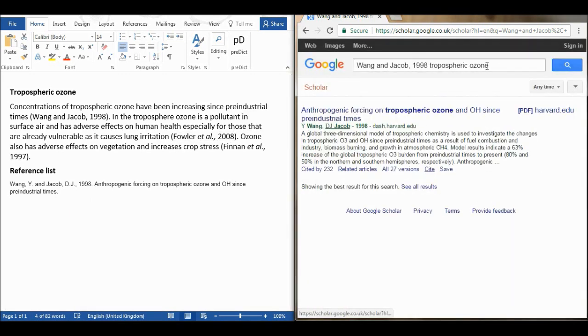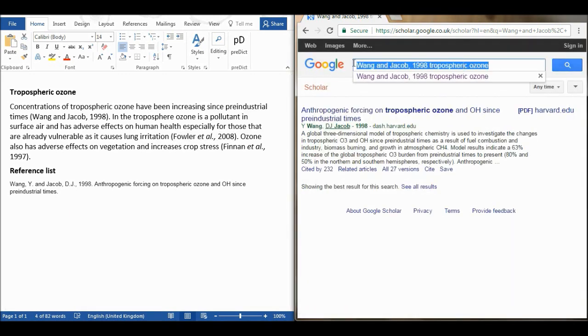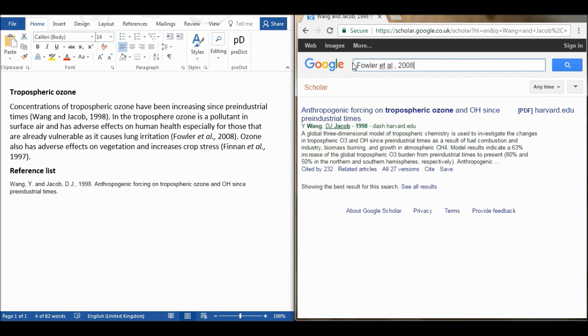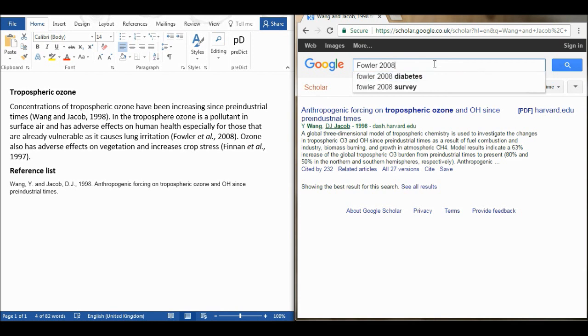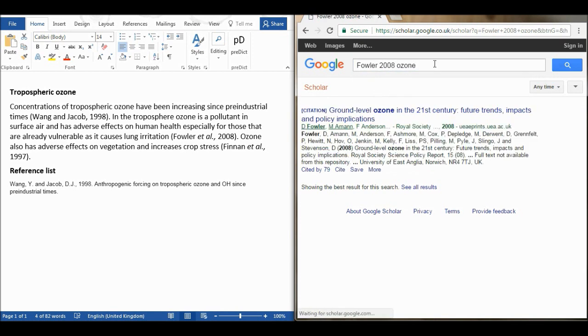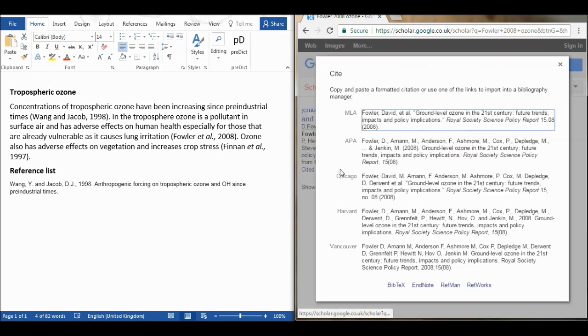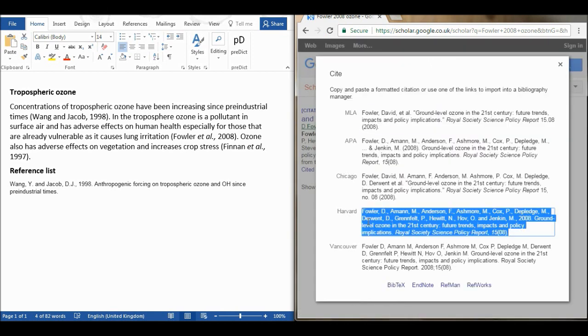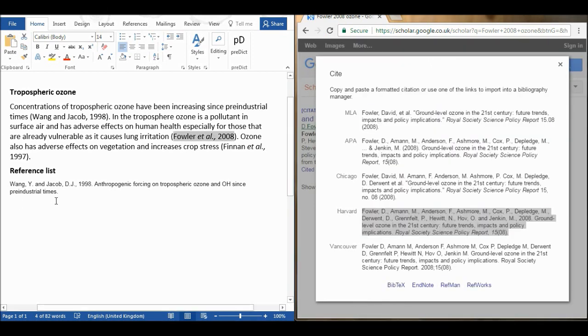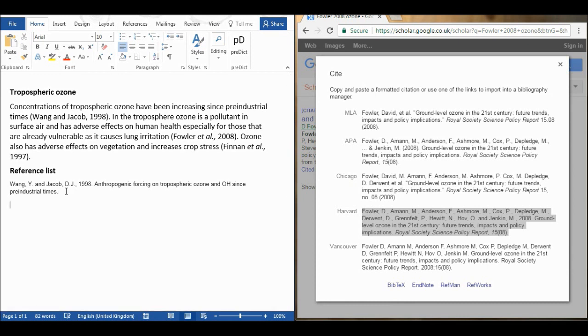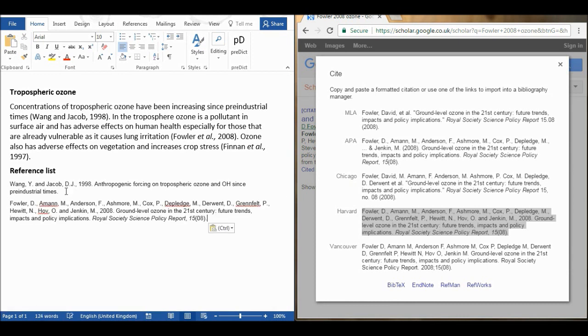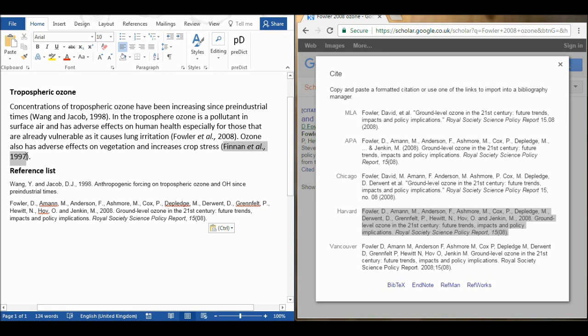So I'm going to copy this and I'm going to paste it and I'm going to remove the et al and this time my keyword will just be ozone. Now I'm going to cite and I'm going to use Harvard referencing and ctrl C to copy and ctrl V to paste. So I'm going to paste that in here and then I'm going to do that to the final one as well.